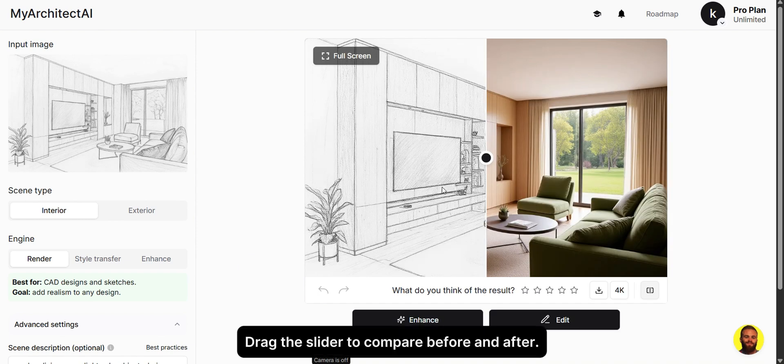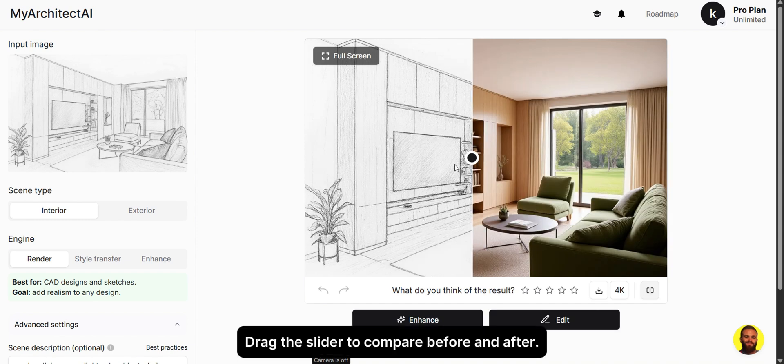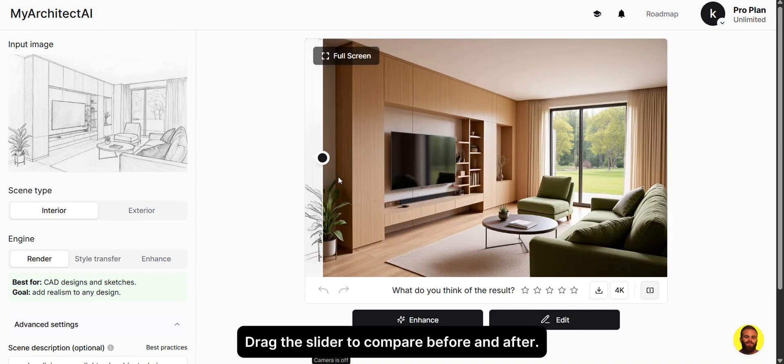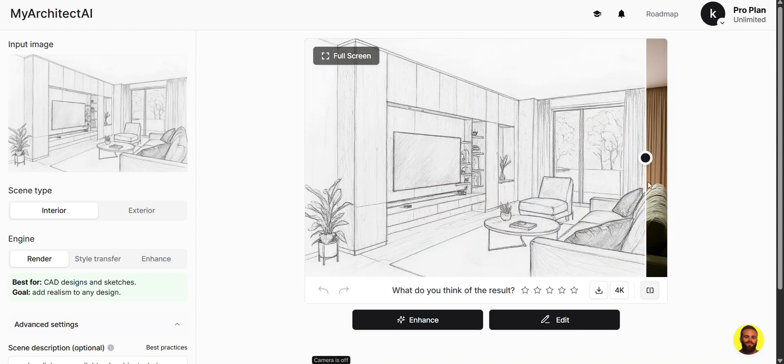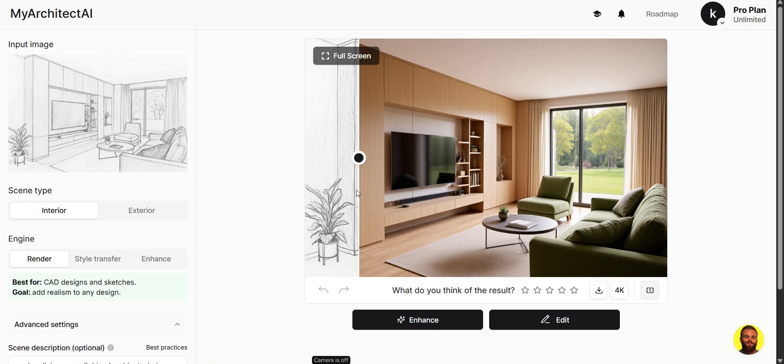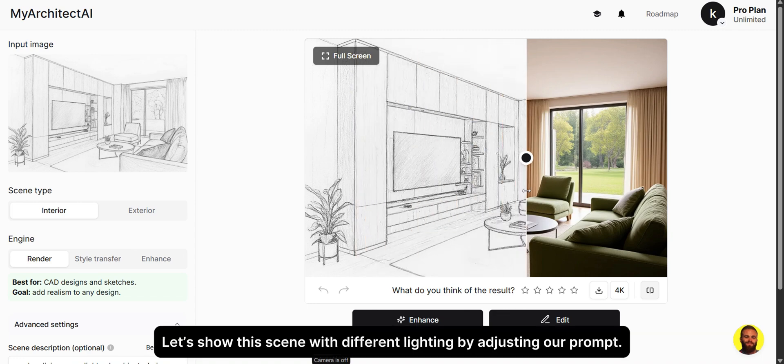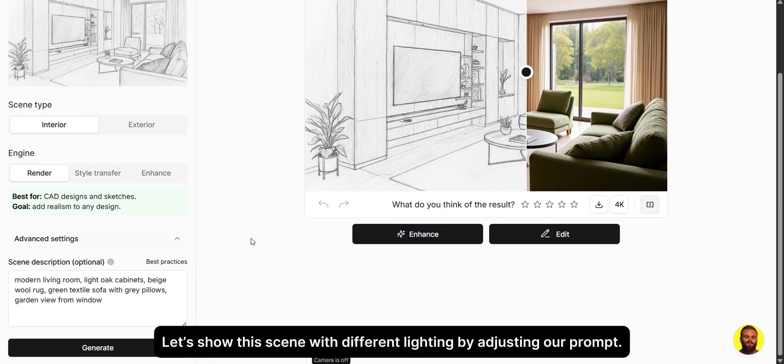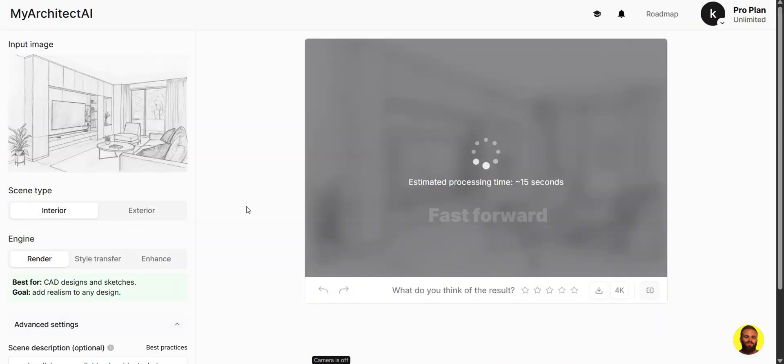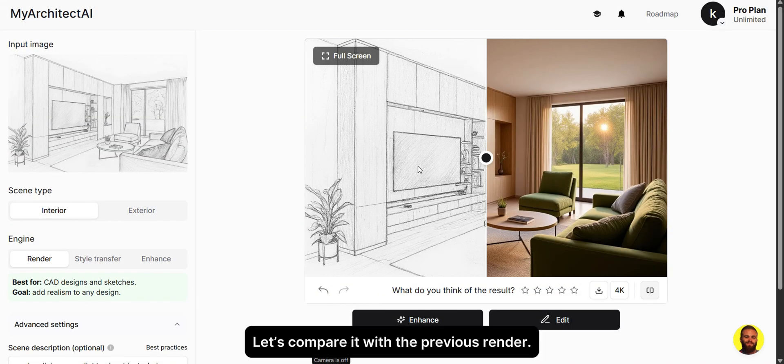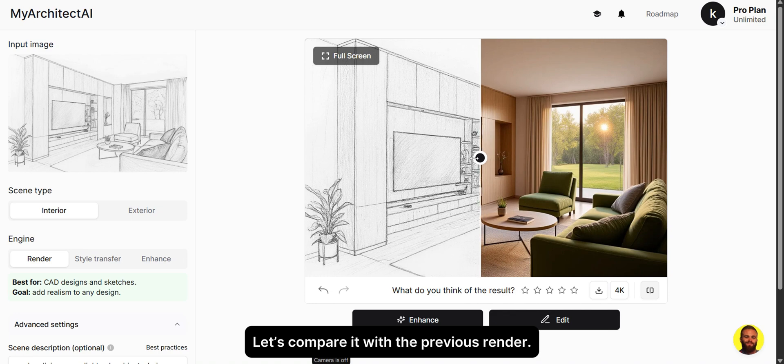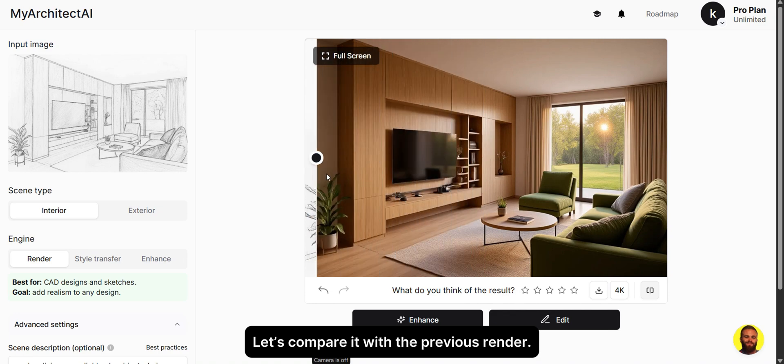Drag the slider to compare before and after. Let's show this scene with different lighting by adjusting our prompt. Let's compare it with the previous render.